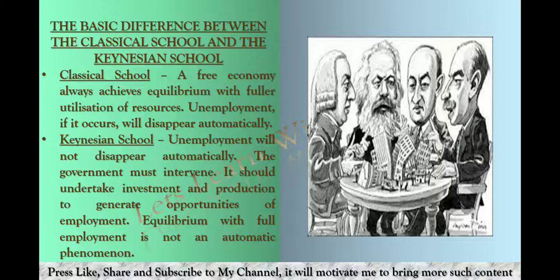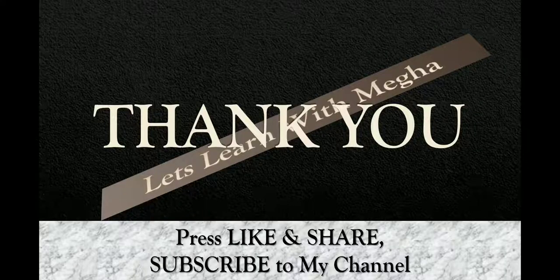This was the basic difference between the classical school and the Keynesian school. I hope you liked the video. Please like, share, and subscribe to my channel. Thank you.